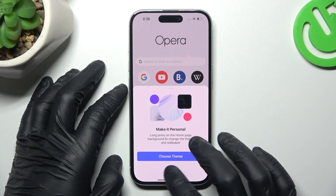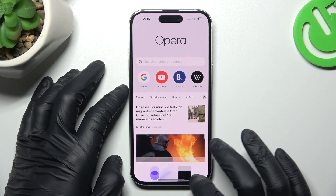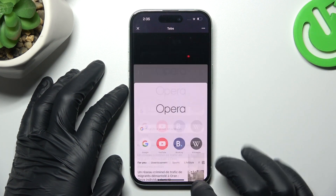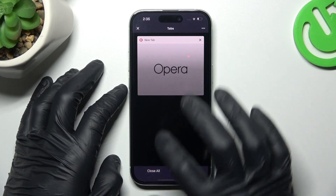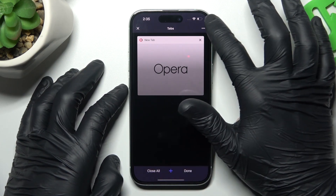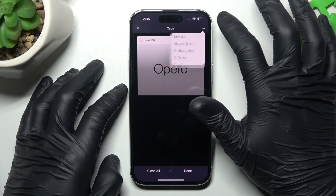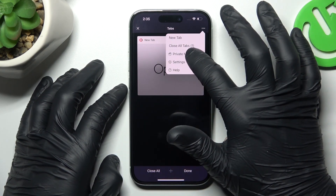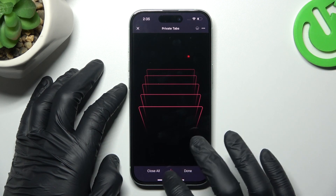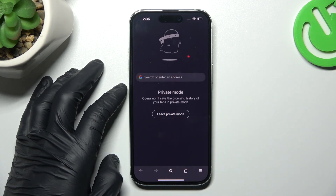So the first one, Opera: click on the top icon, now on the 3D icon, and choose private mode, then just at the top.